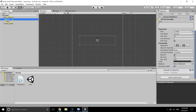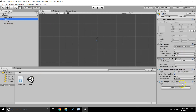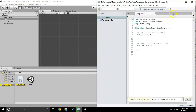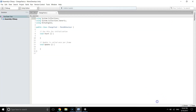Actually, let's assign it to the Canvas instead. Assigning to the Canvas versus assigning to the Text object is pretty much the same thing, just a couple more lines of code, but it will be more understandable.